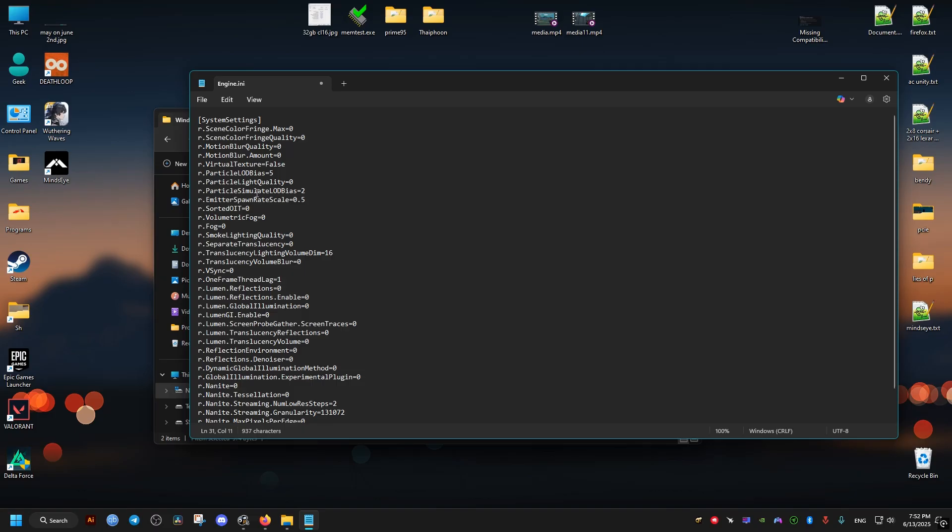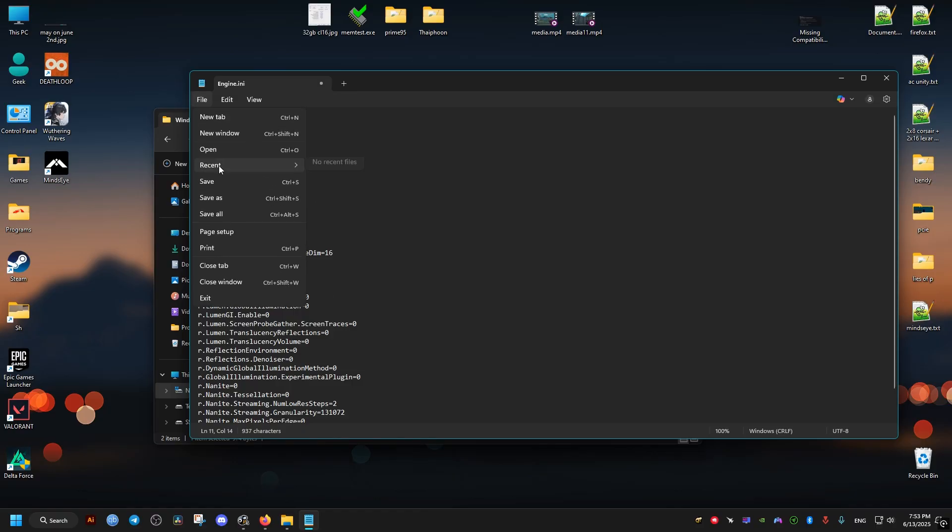The higher the number here is, the lower the quality of the particles will be. And then here the level of detail for the particles, you can change that as well if you wish. These are going to be the changes I will do. After that we save and then we set the file to read only again after we're done.